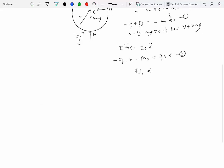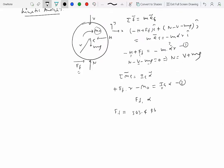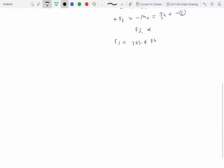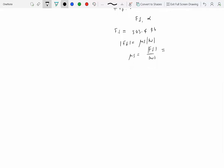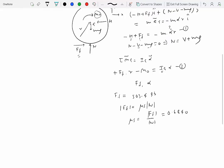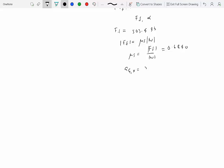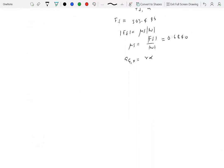Solving for ff and alpha by substituting all given numbers, we find ff equals 503.4 pounds. For the second part — finding the minimum coefficient of static friction — the friction force magnitude equals mu_s times N, so mu_s = ff / N, which turns out to be 0.6840. For the time to reach 60 mph, since we know alpha, we know ag_x = R times alpha. Using the constant acceleration formula v_f = v_0 + ag_x times delta t, with v_0 = 0 and v_f = 60 mph, we compute delta t.